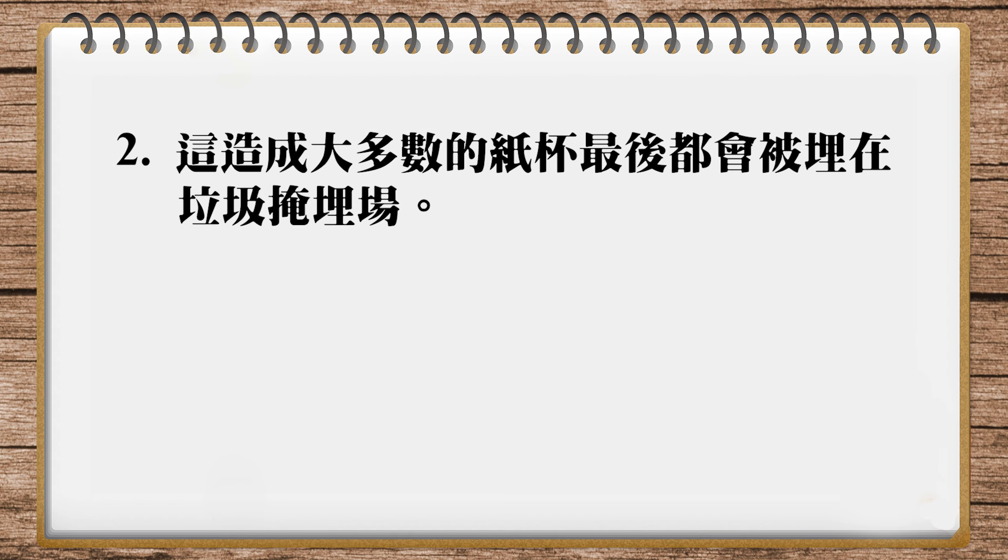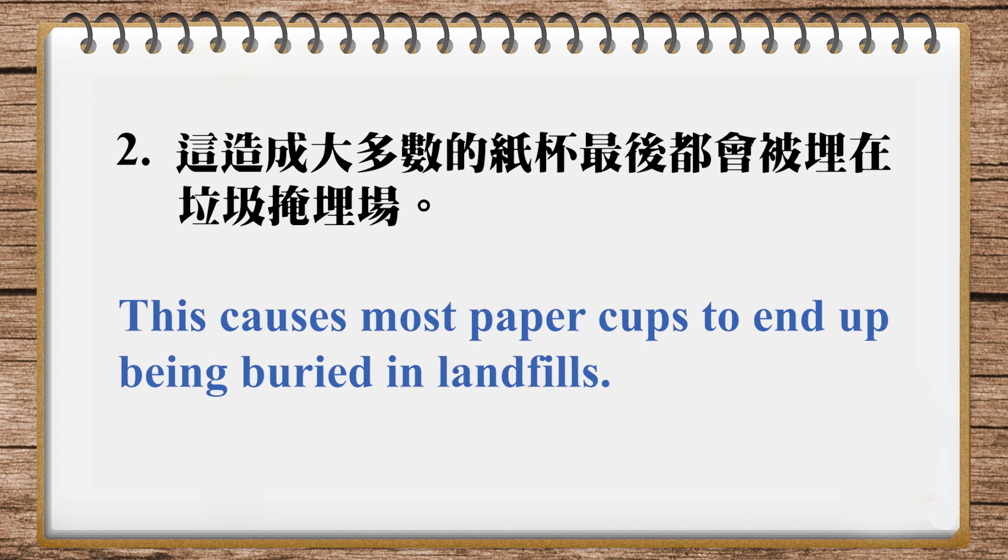Okay, number two in the magazine: This causes most paper cups to end up being buried in landfills. That's closer to the Chinese. Being buried emphasizes they're buried there, but you can omit the being after end up.